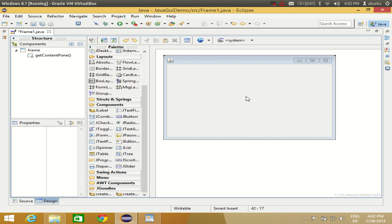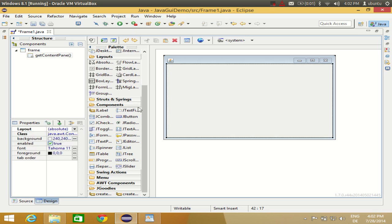Now in this video we will make a useful application — a simple calculator to add or subtract two values which we enter in the text box. So let's get started. I have this blank frame here and I have taken an absolute layout inside this frame.